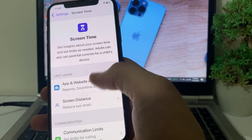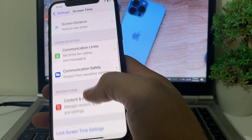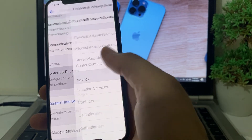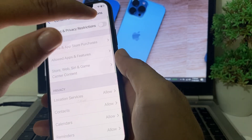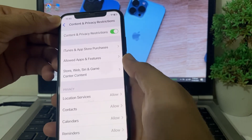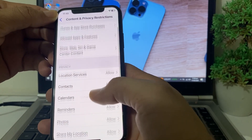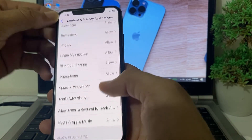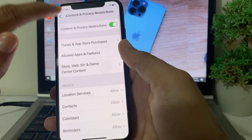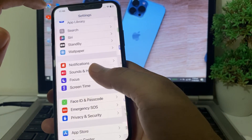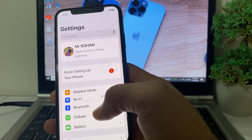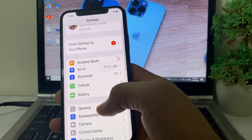After that, go back again and open Settings. Scroll down and tap on Screen Time. Tap on Screen Time, then scroll down and tap on Content and Privacy Restrictions. Turn on that toggle, then make sure that all the options are set to Allowed.